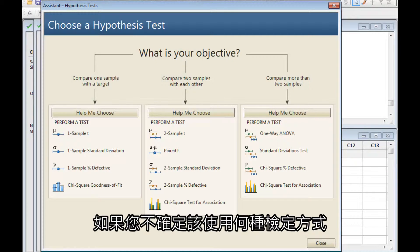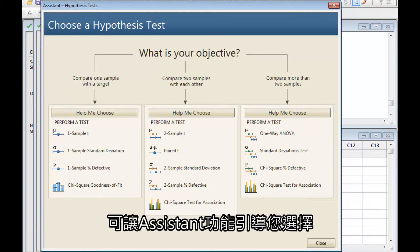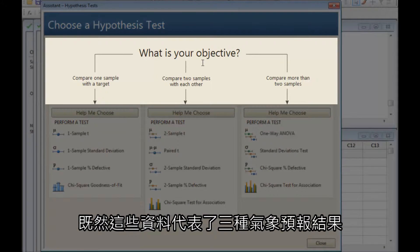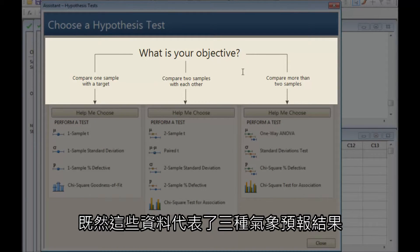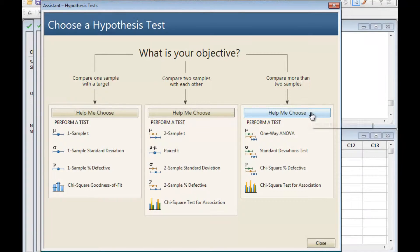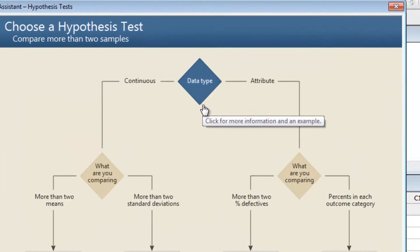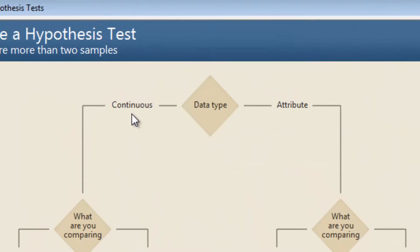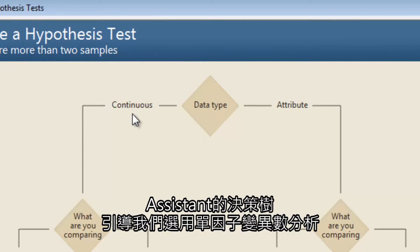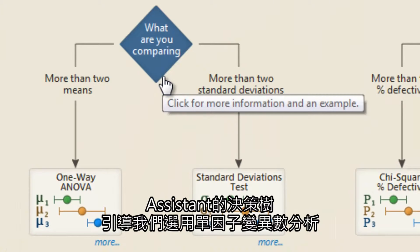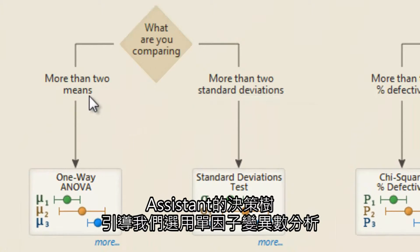If you're not sure which test to use, let the Assistant guide you. Since these data represent three types of forecasts, you want to compare more than two samples. The Assistant's decision tree leads us to a one-way ANOVA for this analysis.